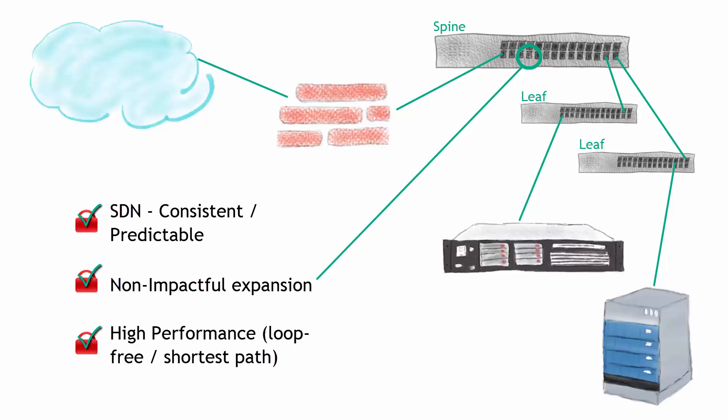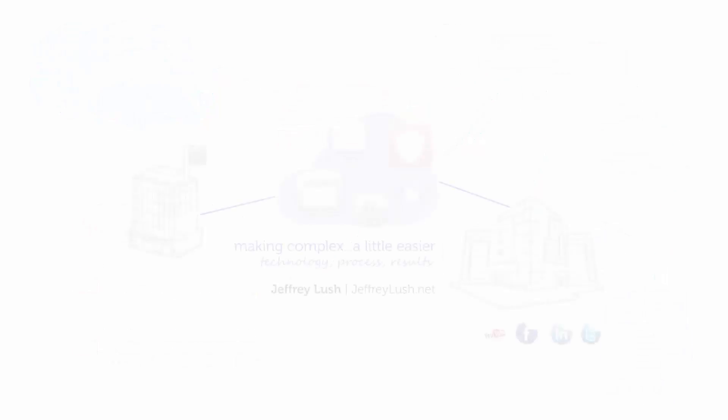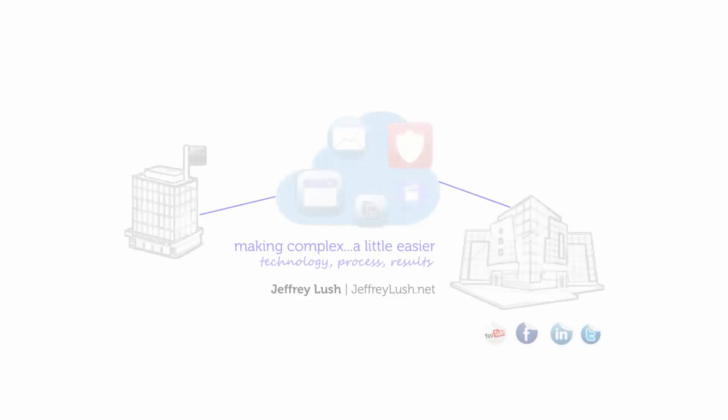If you're managing a network infrastructure, get that solid baseline and build upon that baseline with non-impactful expansion. Thank you.